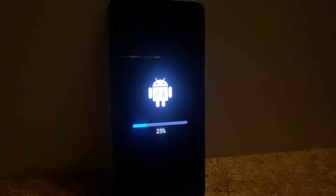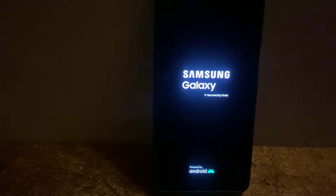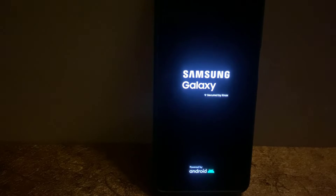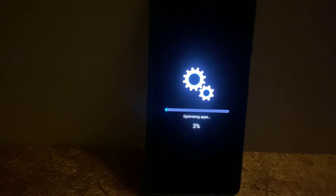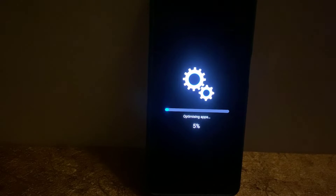Your phone will reboot and start applying the update. While updating, your phone might restart several times, so don't panic. Don't press any button and don't turn off your phone until you get to your phone's home screen — until then, sit back and relax.